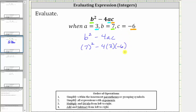And now we evaluate this following the order of operations. The first step is to simplify the exponents. Seven squared is equal to 49, giving us 49 minus four times three times negative six.